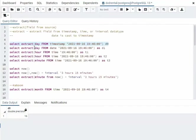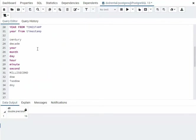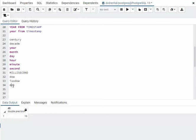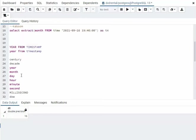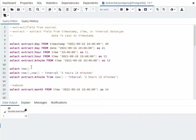Now notice these are all of my field types. So notice we have century, decade, year, month, day, hour, minute, second, millisecond, day of week, the ISO, day of week, and the day of the year. There's a couple more in there, but pretty much these are the ones I use all the time. So of course, go to documentation.